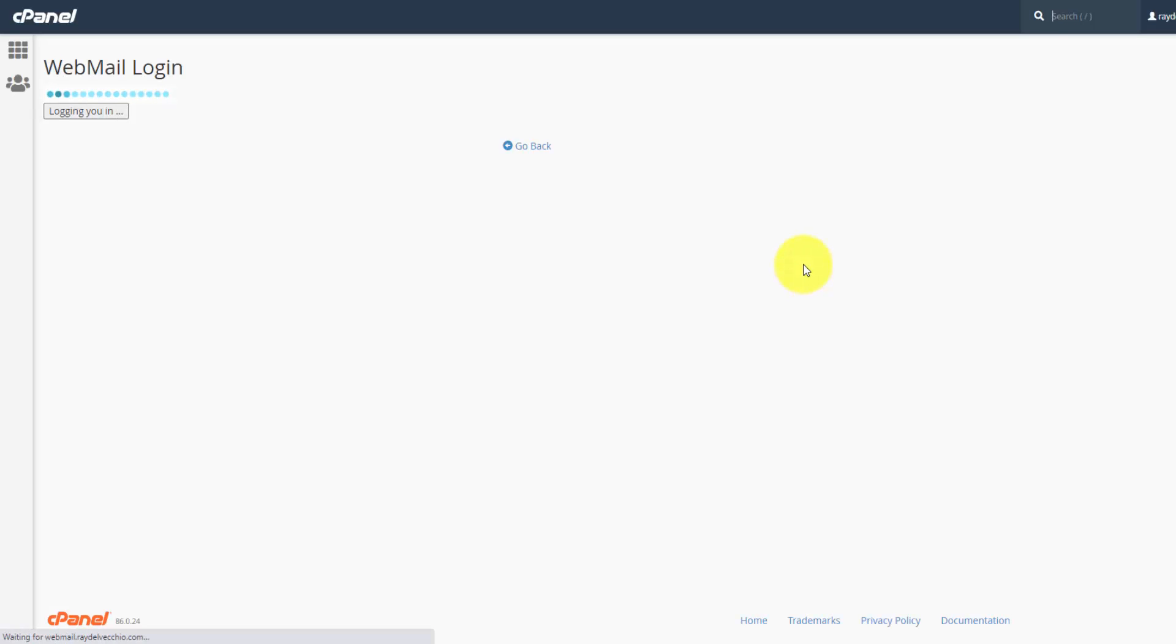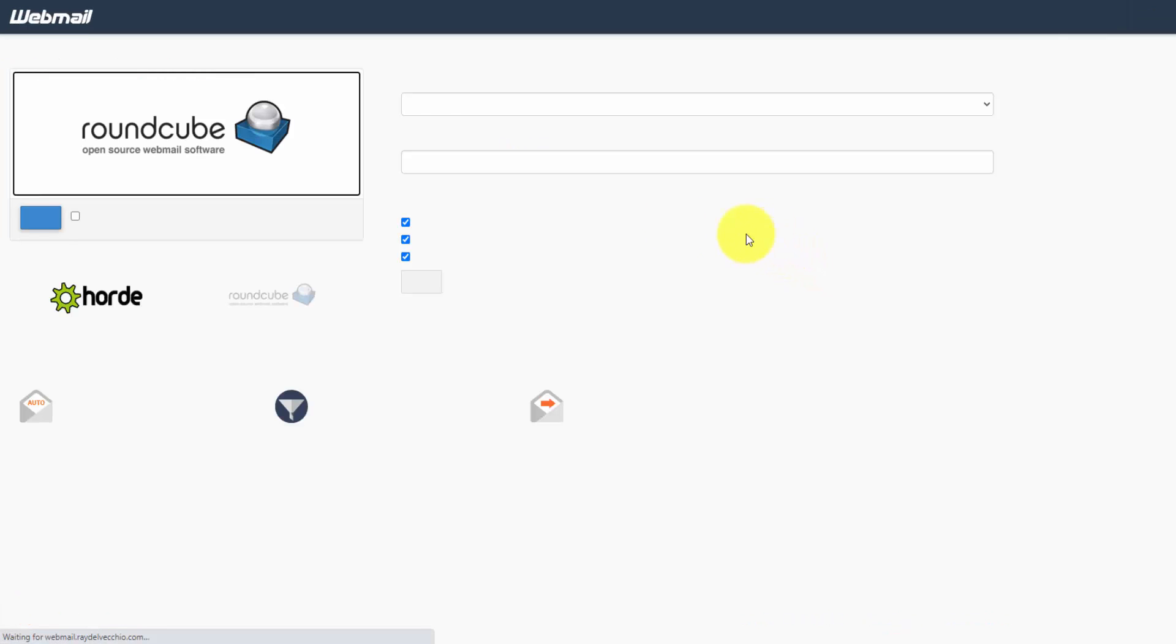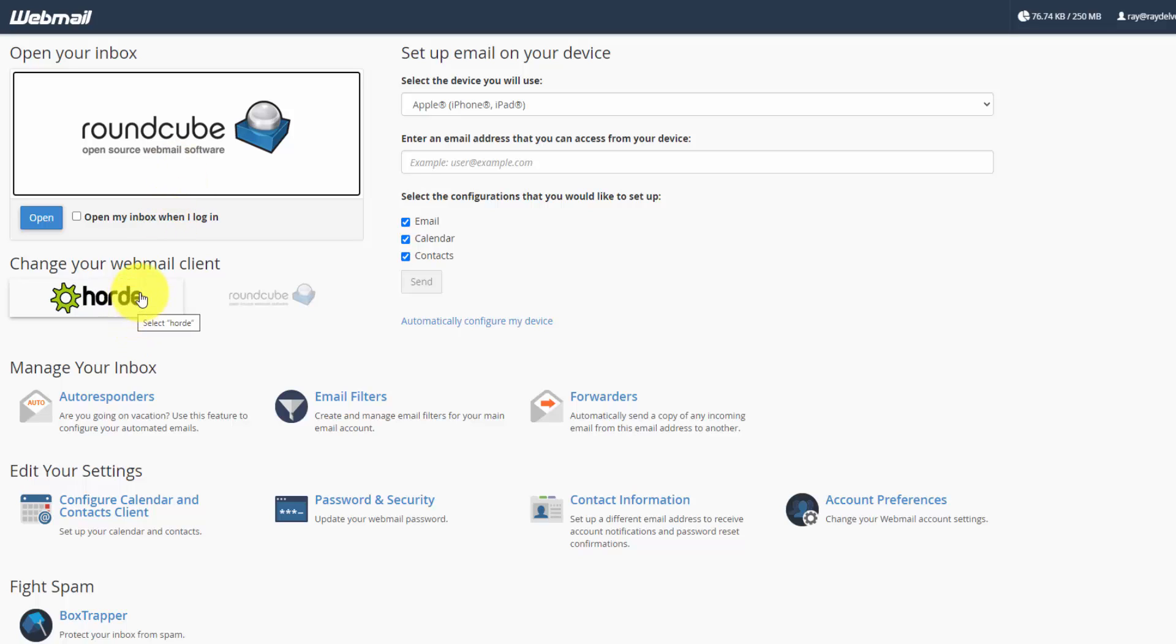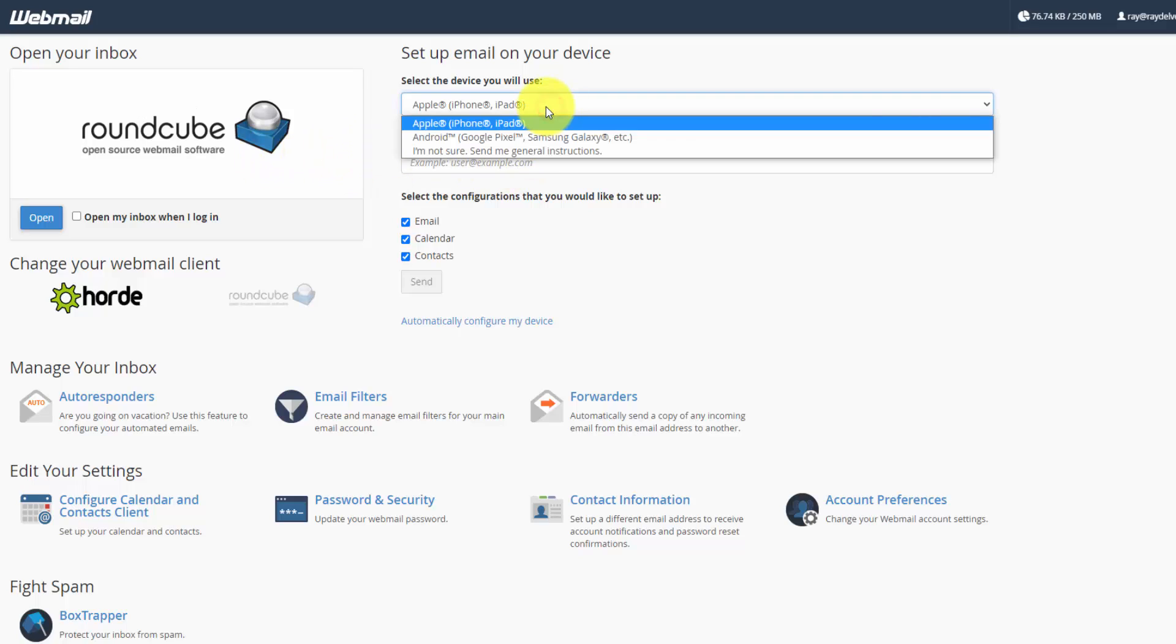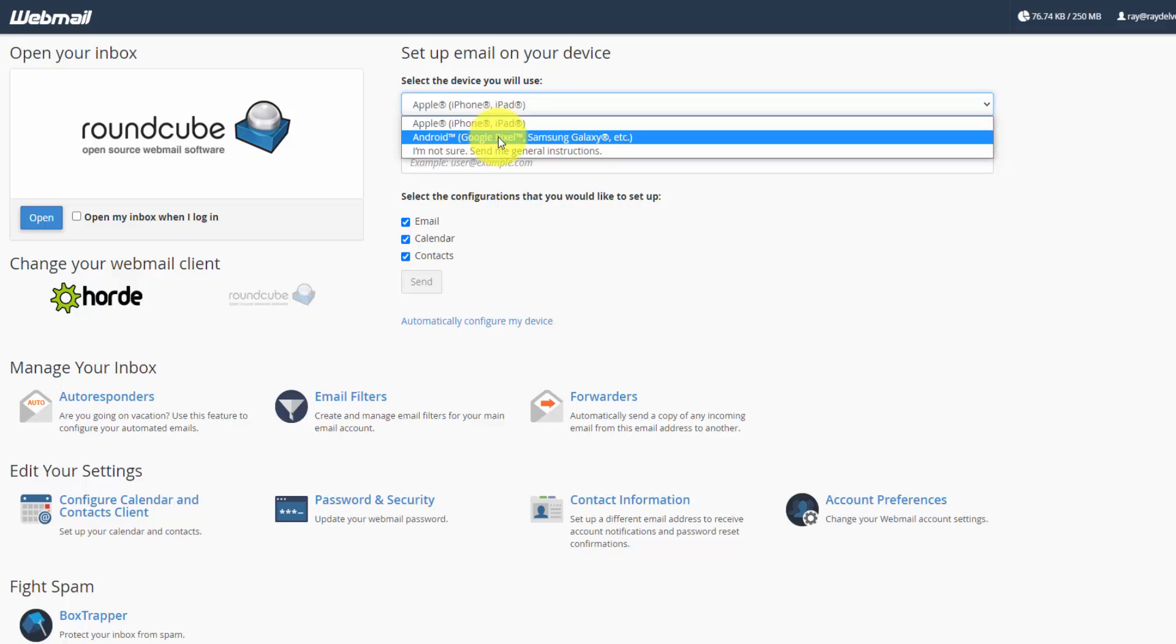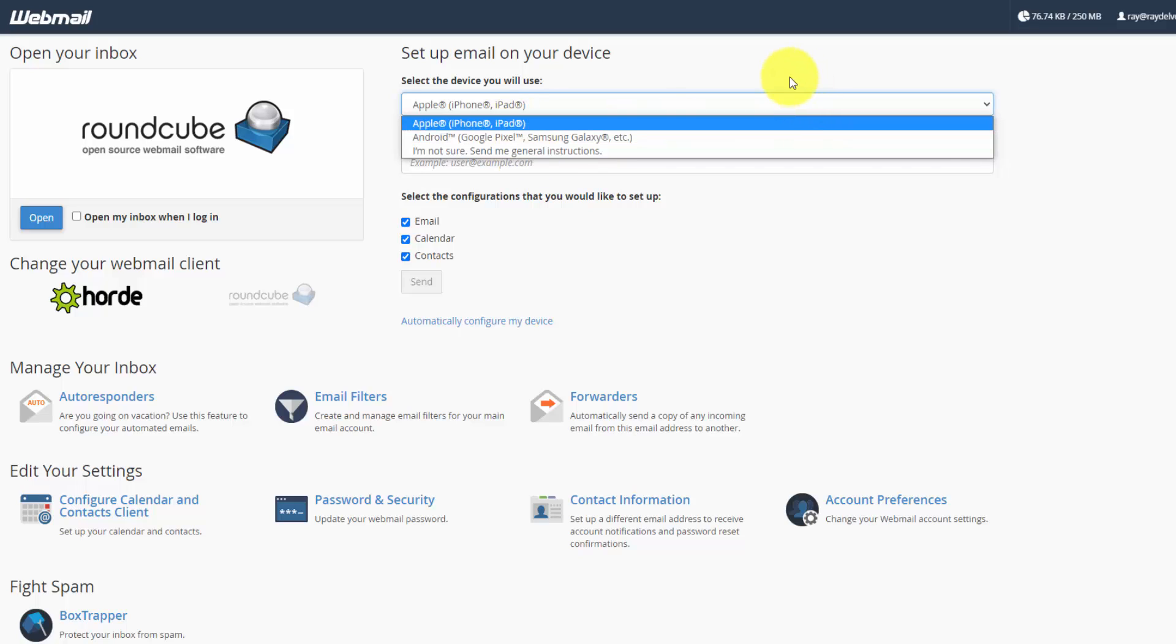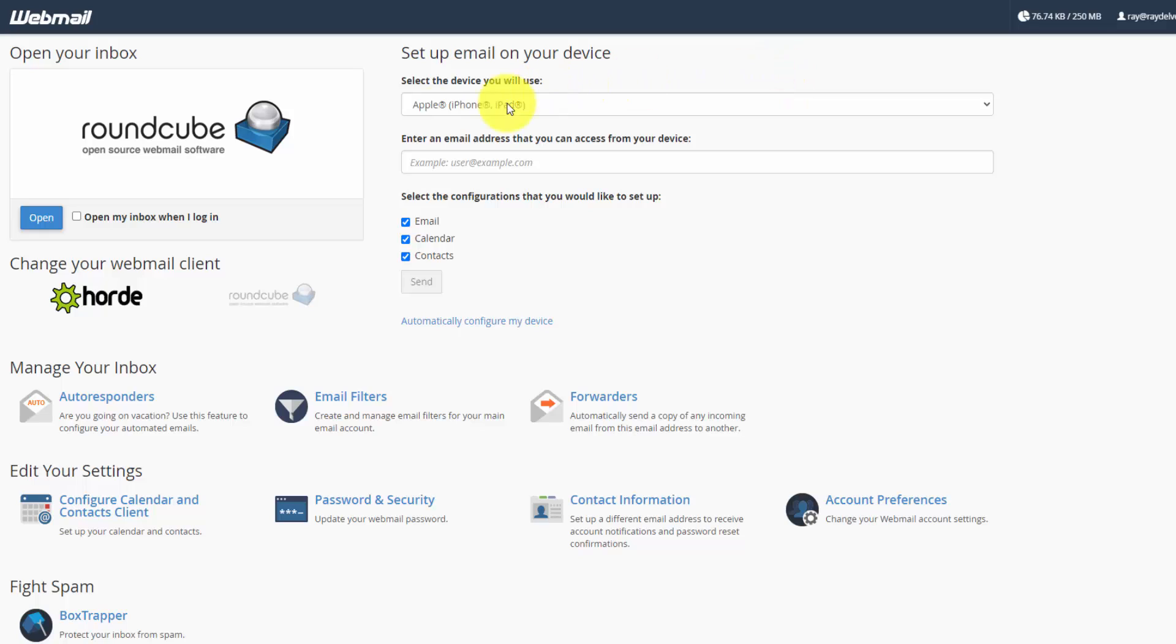And from here, we have an option to choose what service we want to use to open the mail, and they give you either RoundCube or Horde. There's really no big difference between either of these. And over on the right side here, they give you instructions if you want to get set up on the iPhone, the iPad, Android, or they can give you general instructions. And that's what we'll take a look at in a second here.